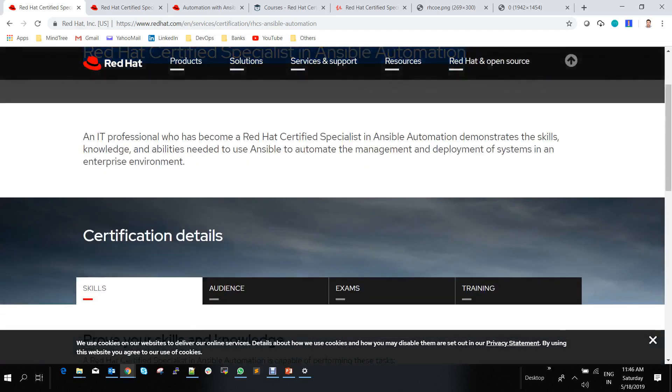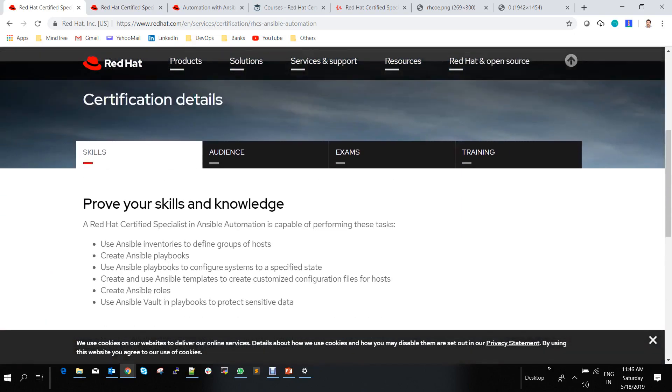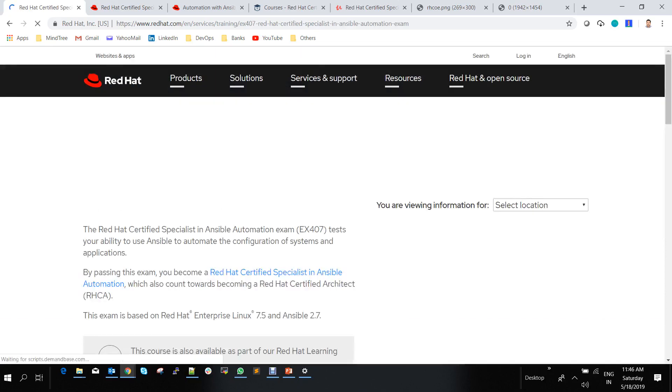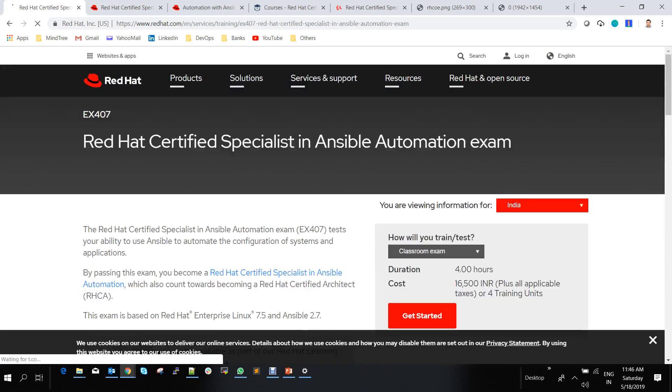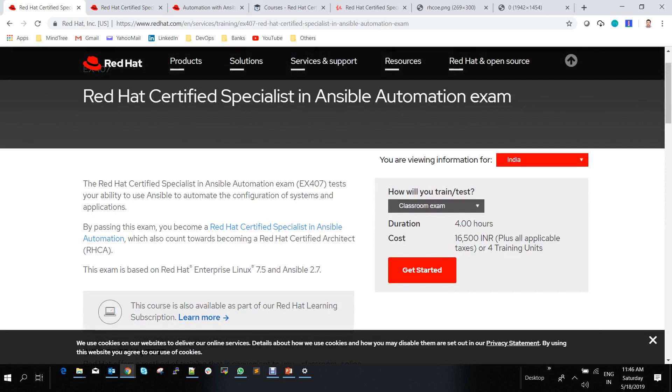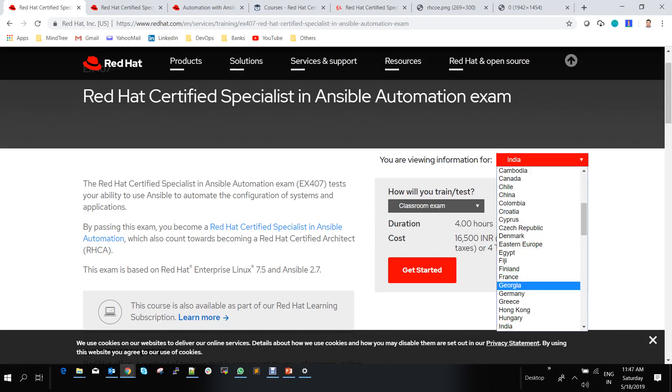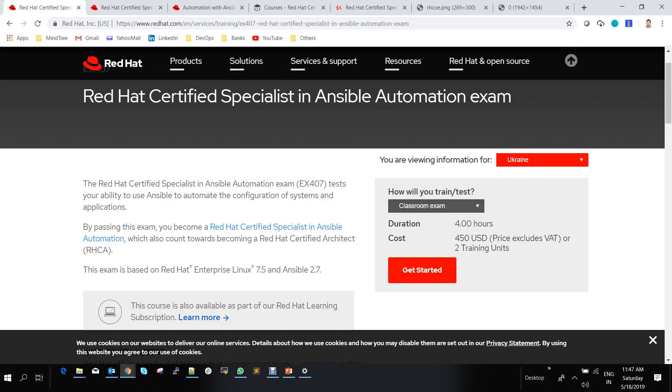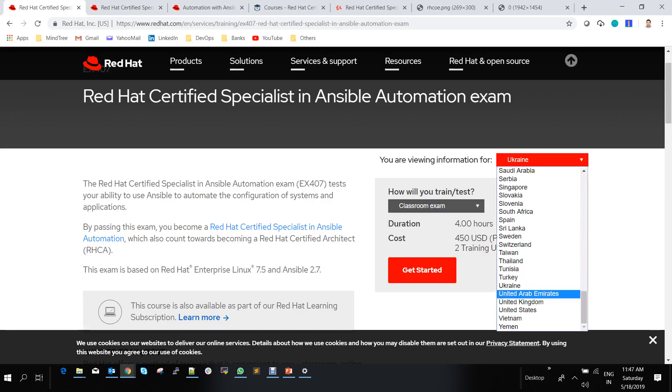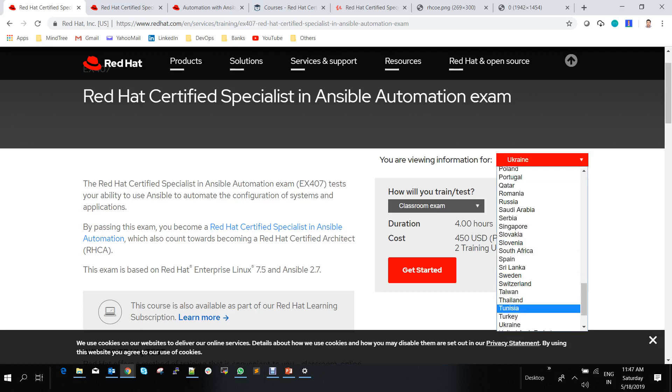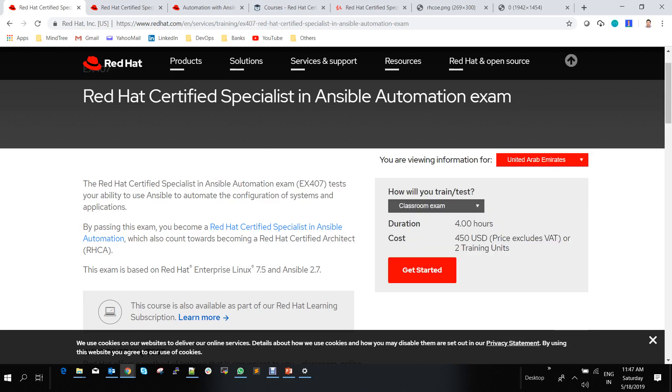When you click on this, it gives more details about the exam. The exam is four hours long and costs around 16,000 INR plus tax. If you're in another country, you can choose your rate accordingly. It's approximately 450 USD or 16,500 INR plus tax.